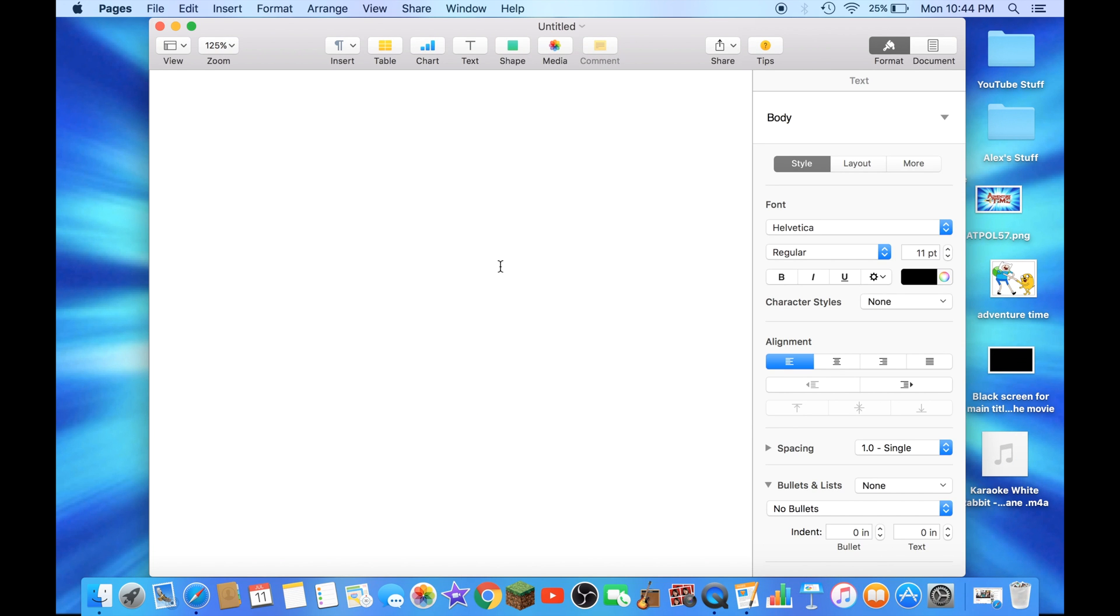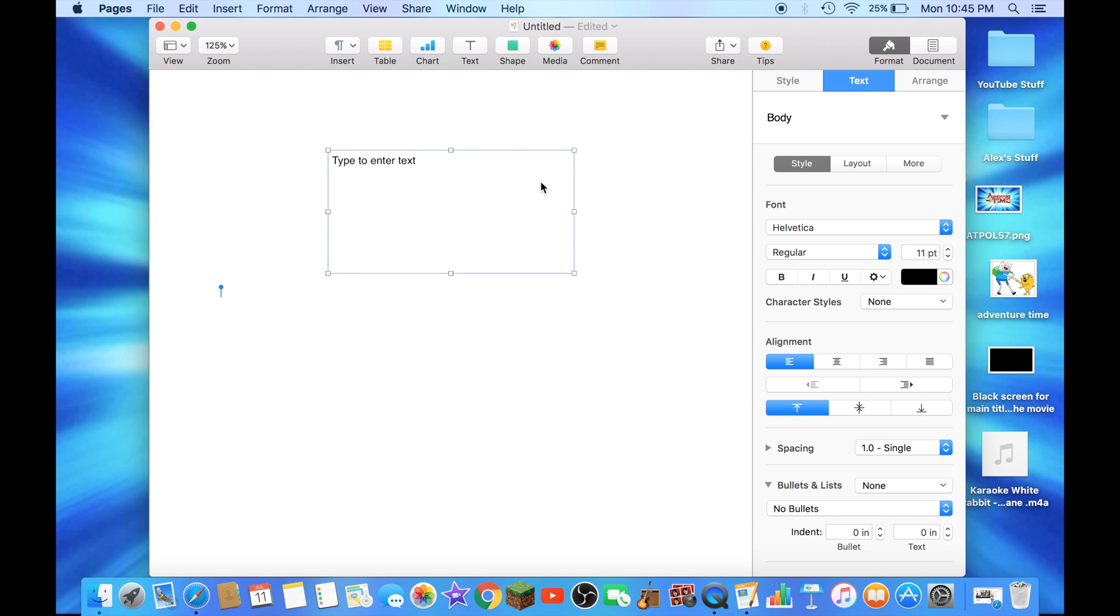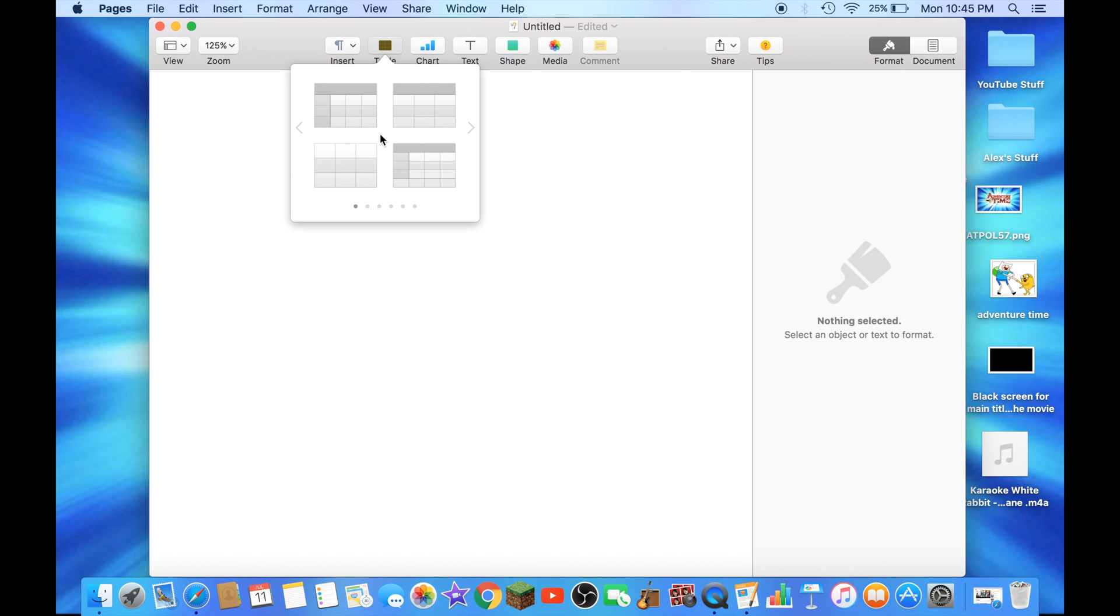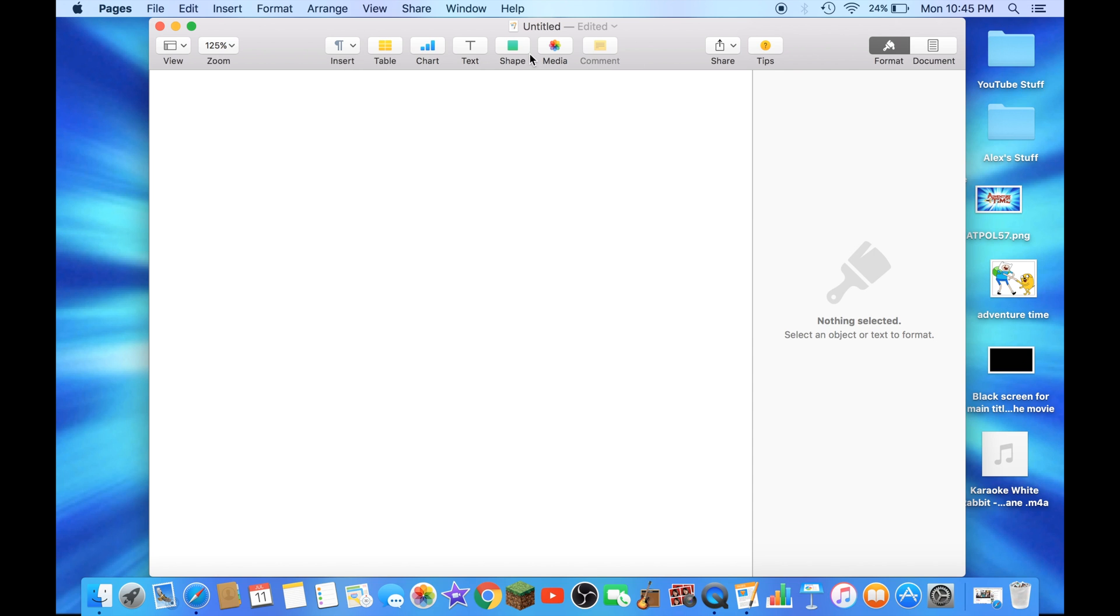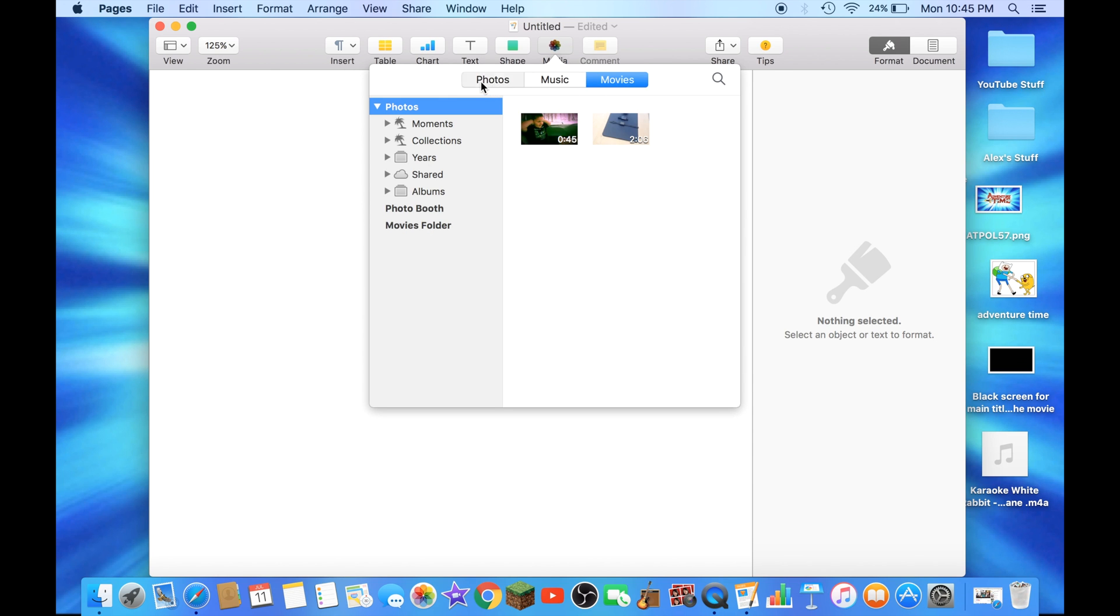Now we're at the blank document. You could add shapes, text, charts, or tables. Tables is like you put scores like in a basketball game, baseball game, or something like that. And you could add pictures or videos to your project.